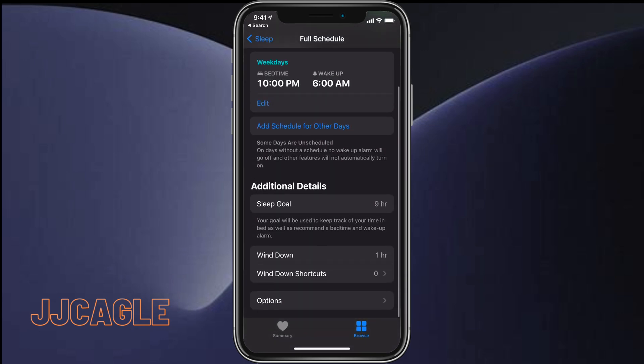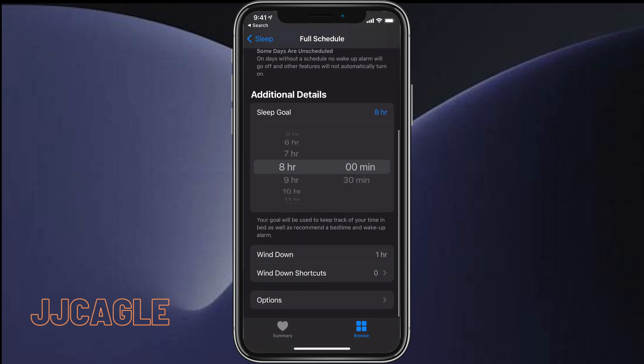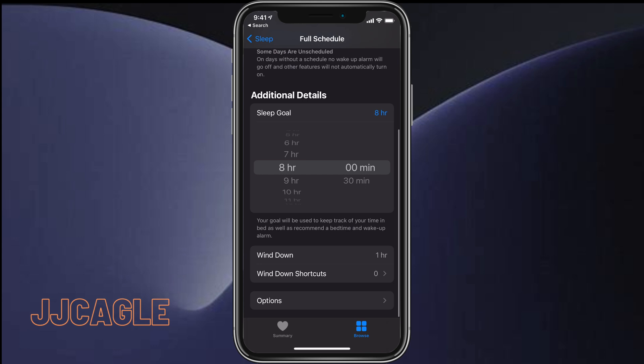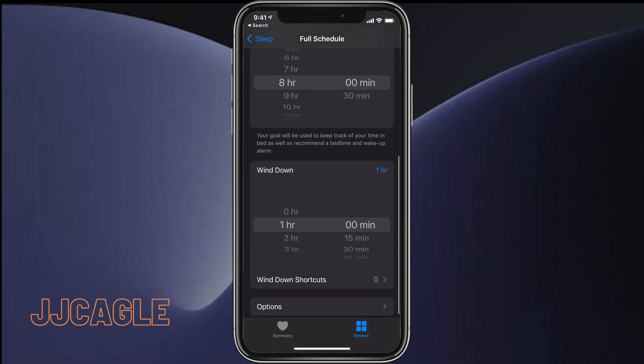Under Additional Details, we can see Sleep Goal, and we can change that to whatever we want. I'm going to choose eight hours. Under that, we'll see Wind Down. This allows you to select how much time before your bedtime your phone will be in wind down mode.